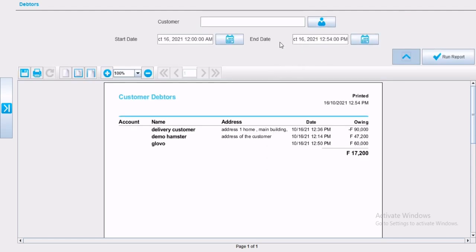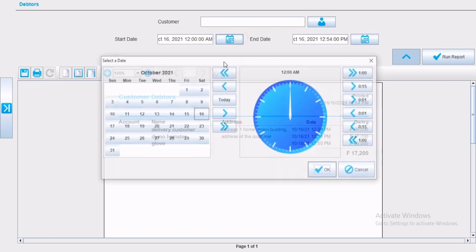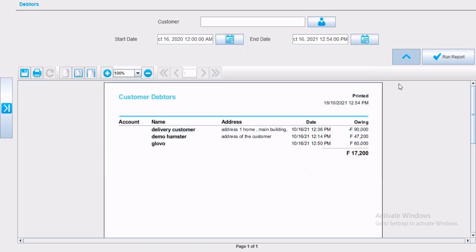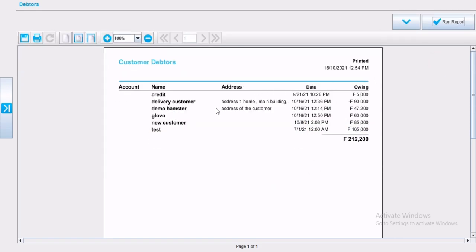This report will show you the customer account number, name, address, date of debt given, and the owing amount, by ticket, and the total as well.